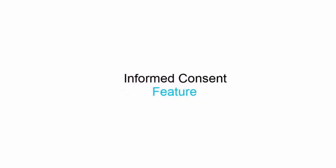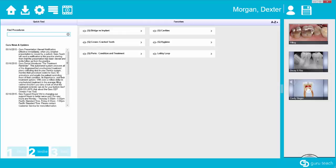Hello, my name is James with Guru Dental, and in this tutorial video I'm going to show you how to use the informed consent feature in the Guru Teach software. The informed consent feature is a place where a patient can sign off that they have watched a presentation.